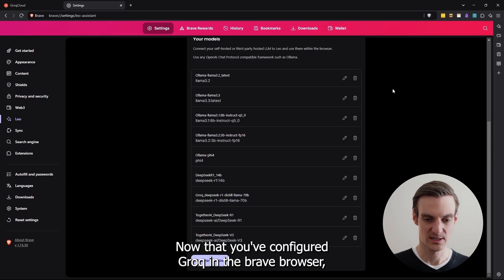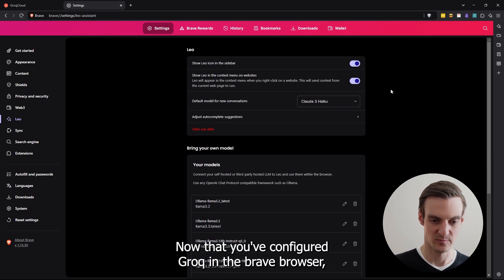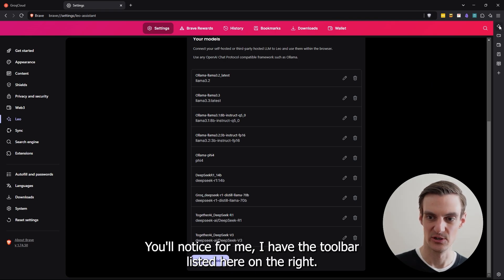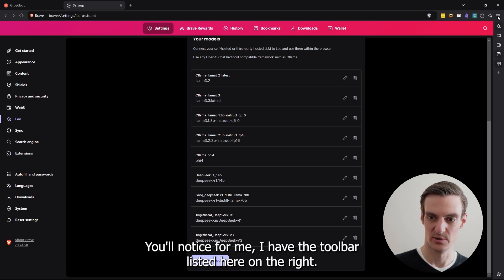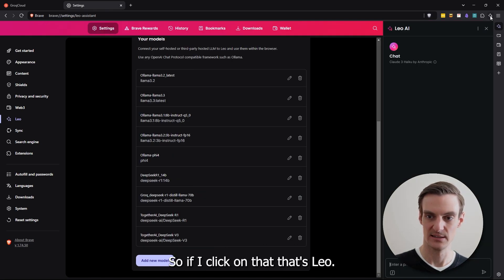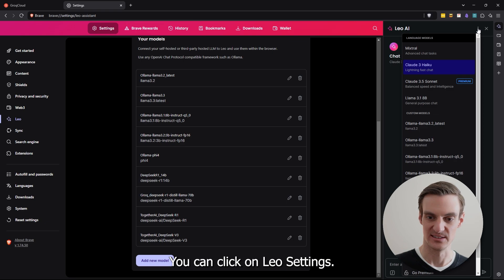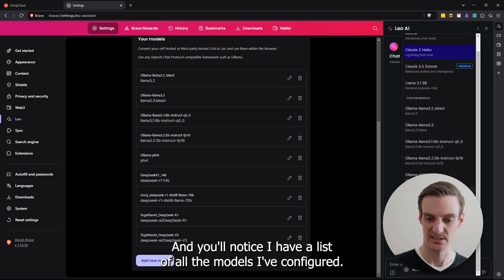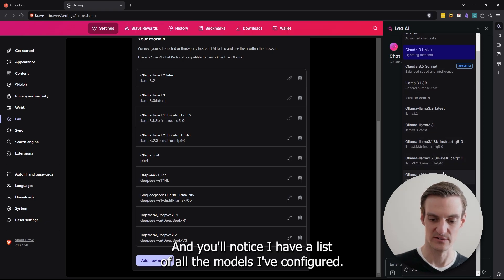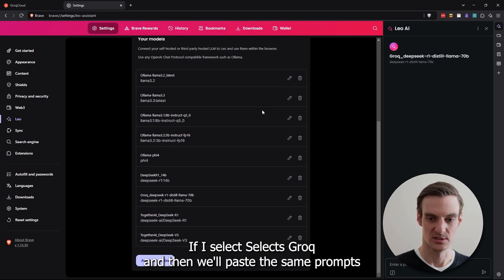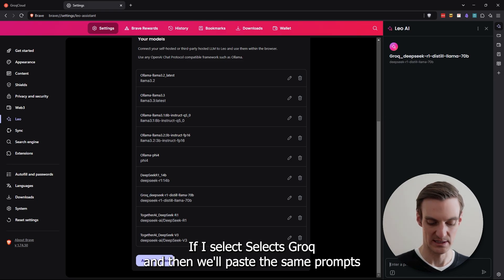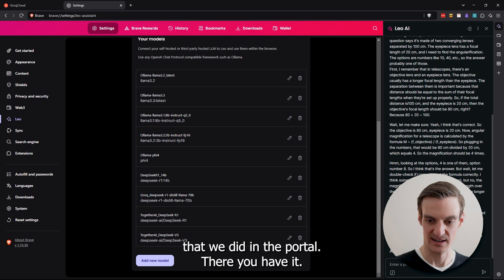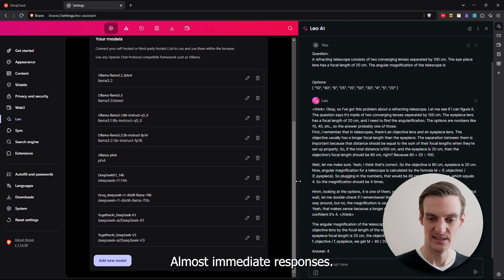Now that you've configured Groq in the Brave browser, there are a couple different ways you can access. You'll notice for me, I have the toolbar listed here on the right. It's also at the top here. So if we click on that, that's Leo. You can click on Leo settings. And you'll notice I have a list of all the models I've configured. If I select Groq, and then we'll paste the same prompts that we did in the portal. There you have it. Almost immediate responses.